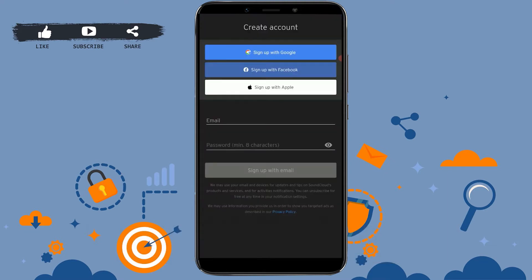You can see the option to create an account. We're going to tap on create an account. You can create your SoundCloud account through Google, Facebook, or Apple. If you sign up with Google, your SoundCloud account will be directly linked with your Google account. The same applies to Facebook and Apple — they will get linked with each other.